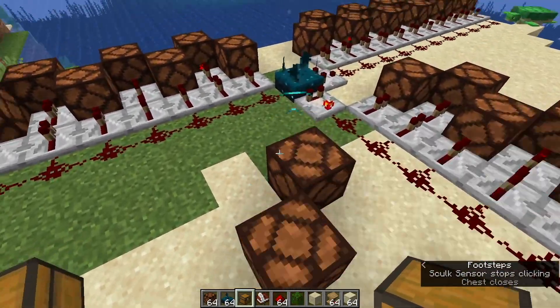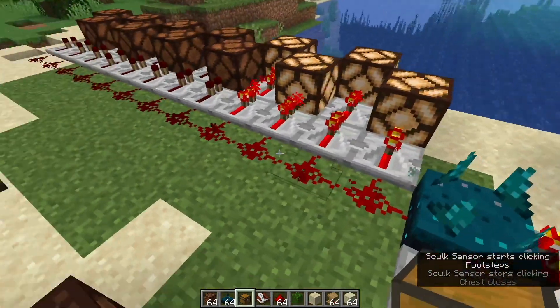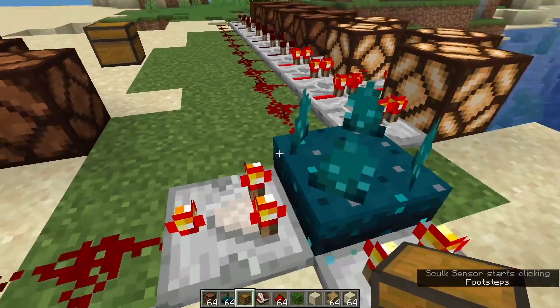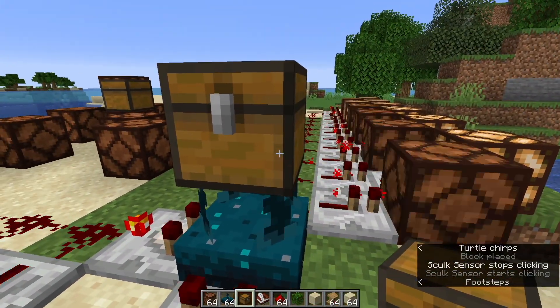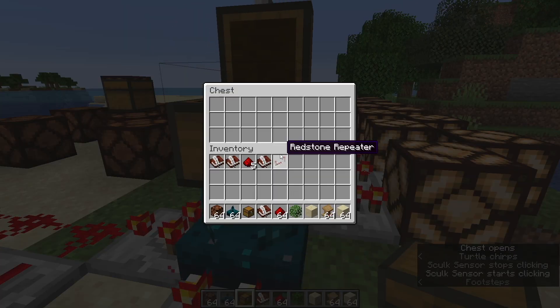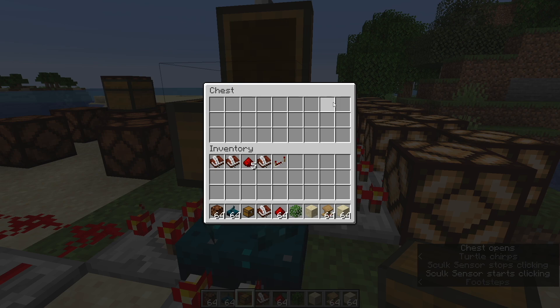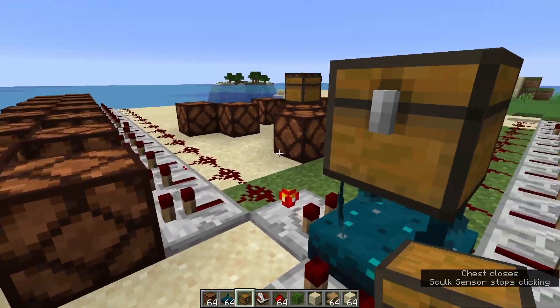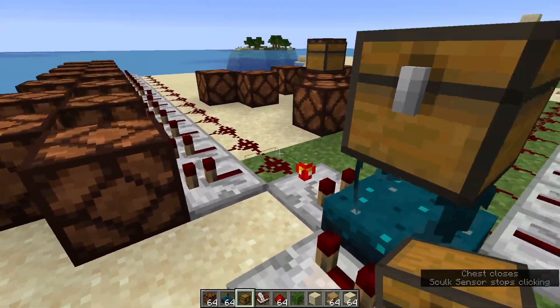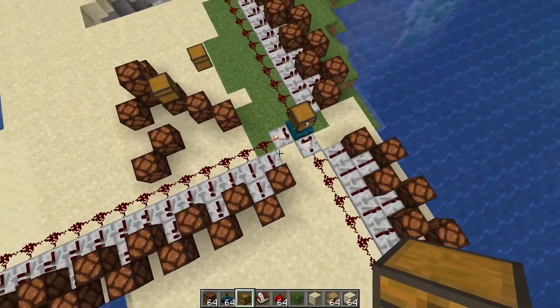That was still pretty far away. Let's put this container right on top of the sensor and then open it. You can see that lights up all the way down there on the signal strength.